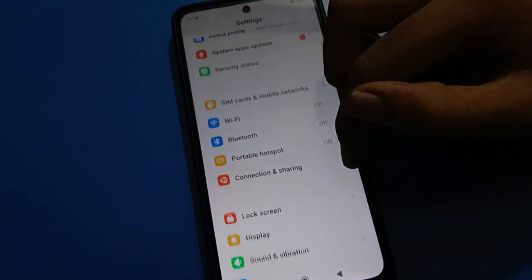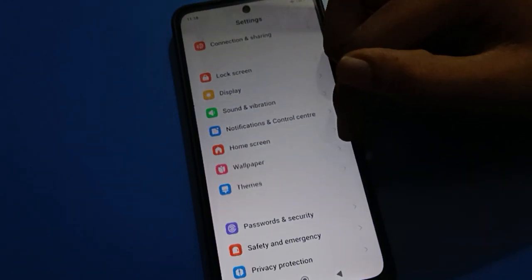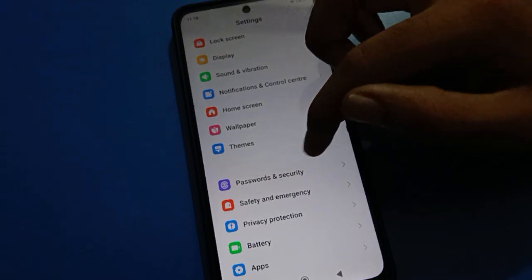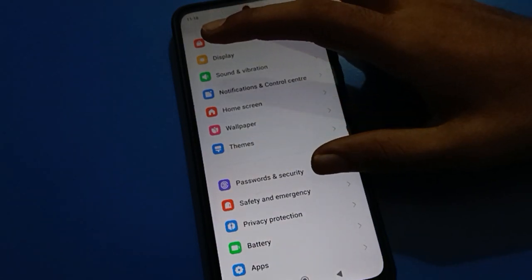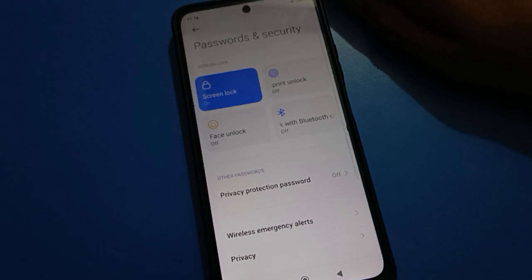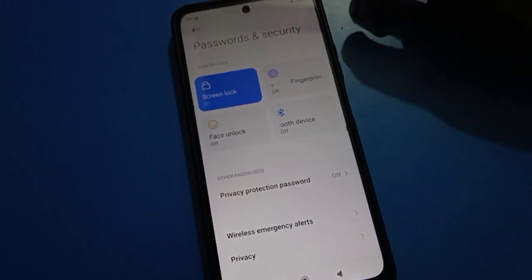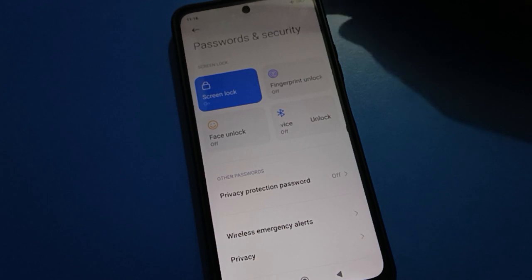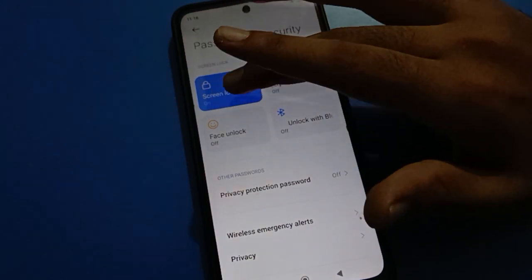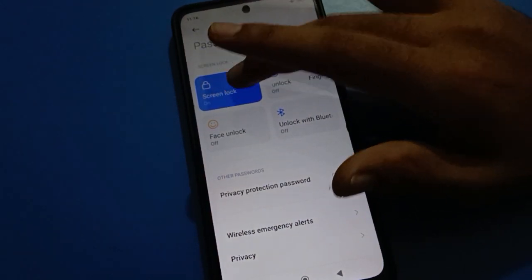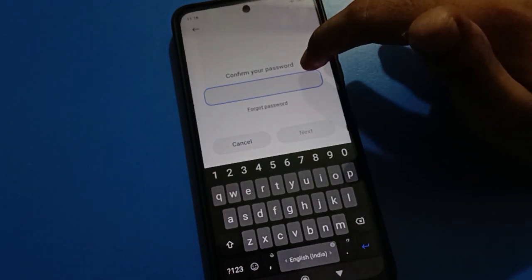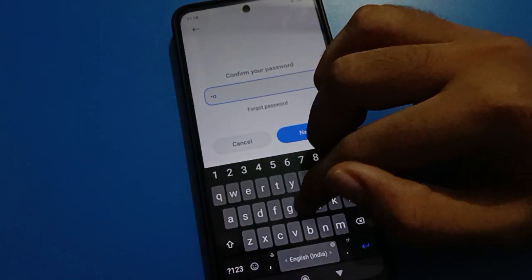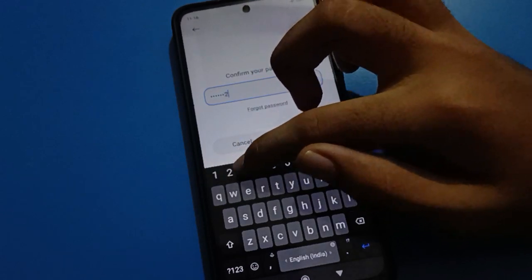In your Redmi mobile, scroll down here and tap on password and security settings. After opening password and security settings, tap on lock screen password. It will automatically ask you to confirm your lock screen password. After entering your lock screen password, you can remove and turn off your lock screen password.